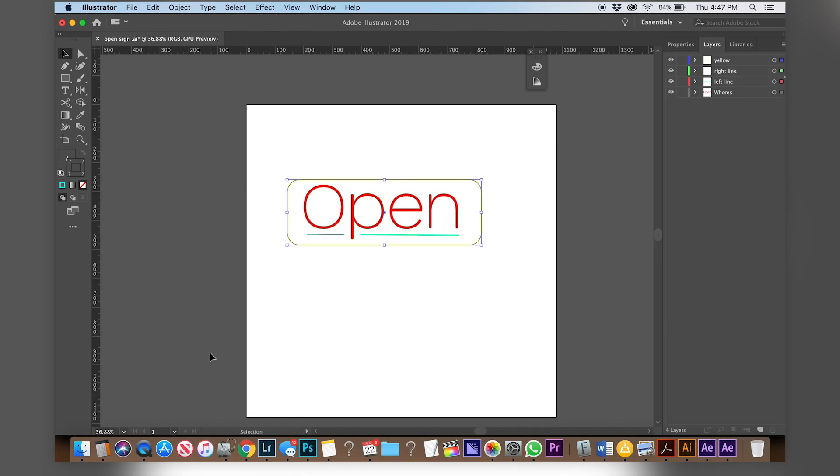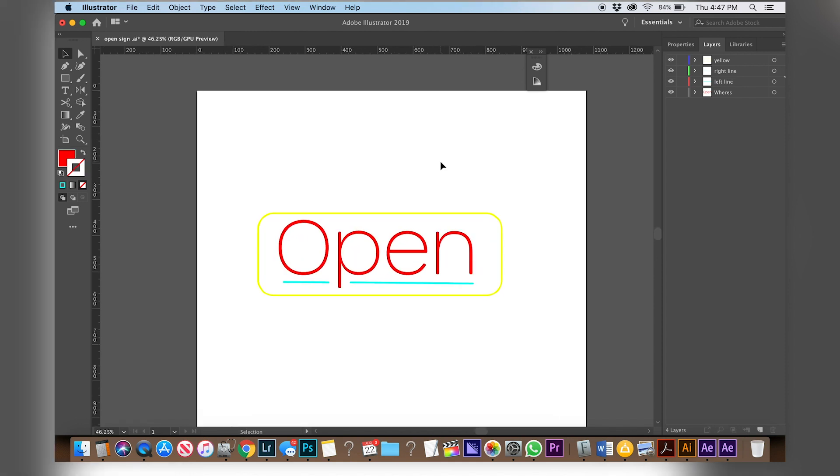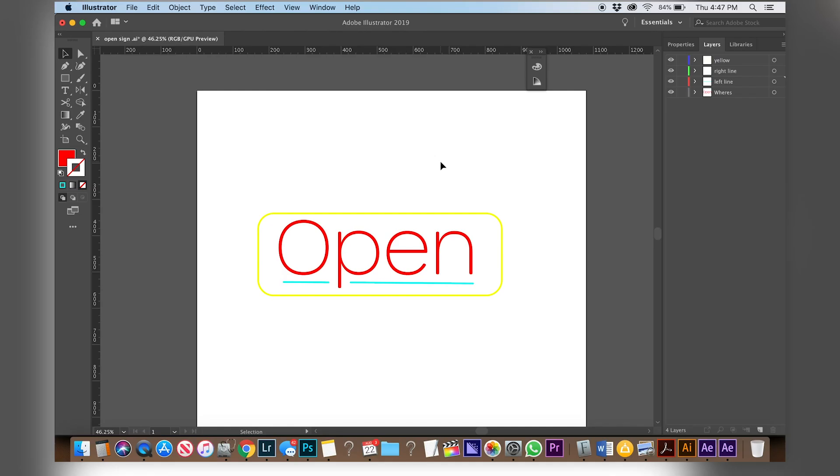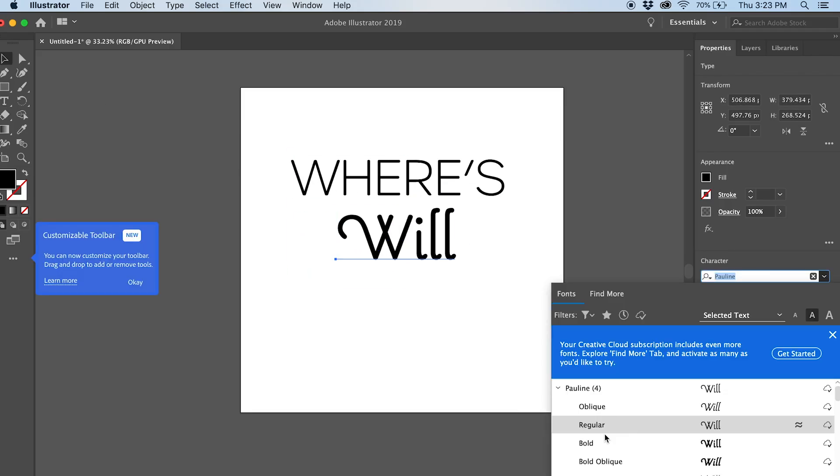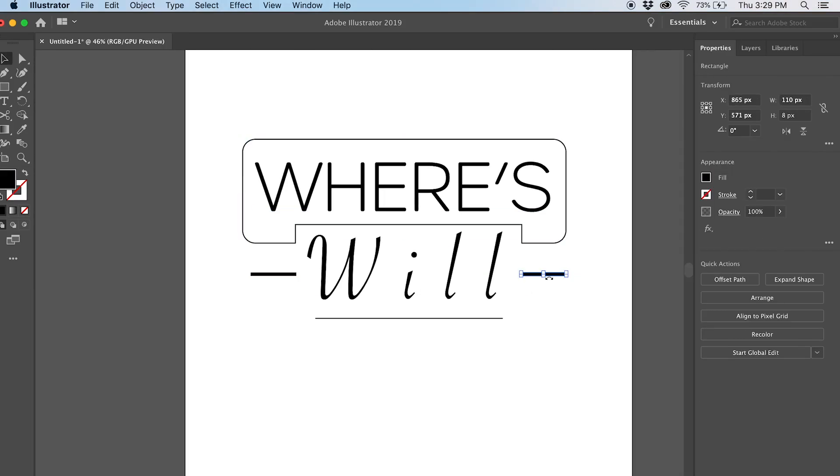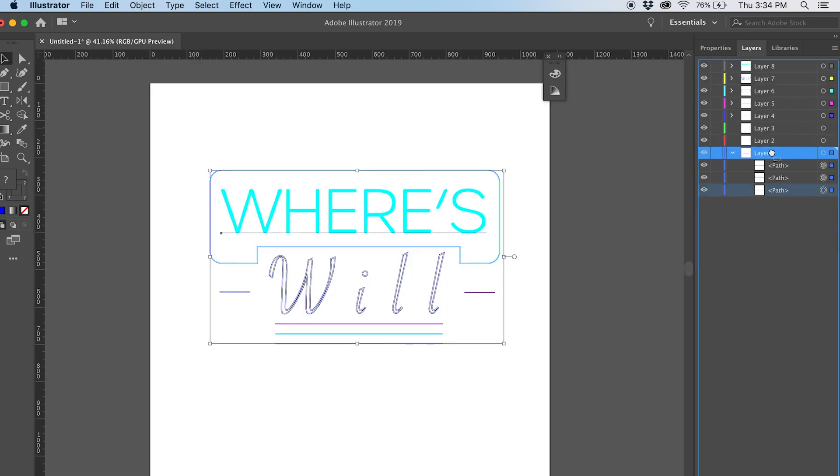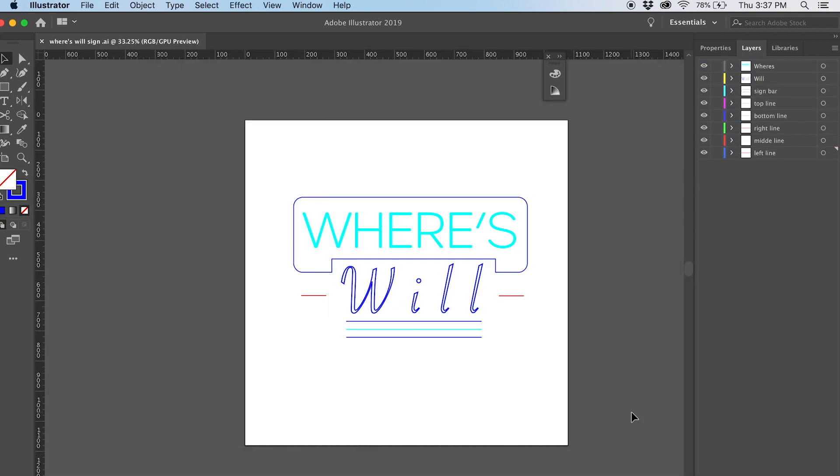So first things first you're actually gonna open up Adobe Illustrator and now that you're in Adobe Illustrator just make a sign design. I just did this open one very universal added my own little flair to it. I won't go heavy into how to do this but just use the pen tool maybe some text, make the strokes really small like one to three and bam you've created the skeleton to a neon sign.